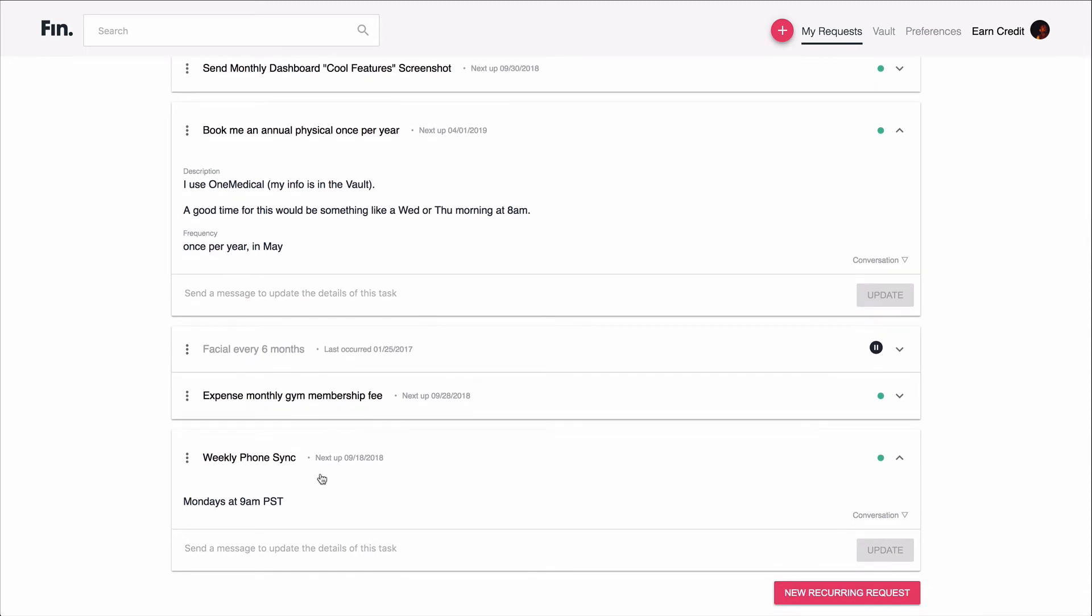Another recurring request I'm a huge fan of personally is this weekly phone sync. This is something that we recommend all users do with their FIN assistant. So every Monday morning at 9 a.m., my FIN assistant will give me a call on the phone, we'll both pop over my calendar, look at what I have coming up that week, and try to brainstorm ways that FIN can take things off my plate. So for example, if I have some travel coming up and I have a flight, maybe FIN will suggest booking me a rental car or a hotel if I don't have that done yet. It's a really great thing to do to get started with the week and offload a bunch of work immediately so you can focus on more important things.